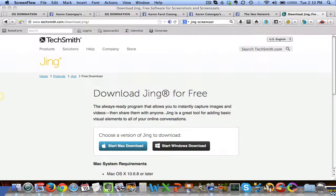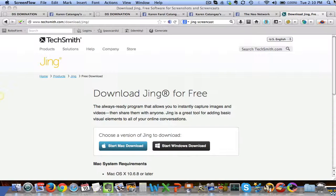Hey there, what's going on? This is Karen Katngay, and in this video I just wanted to show you how you can do a screen capture with a photo or video using Jing Screencast from TechSmith. So first, you type in 'Jing Screencast' in your browser.